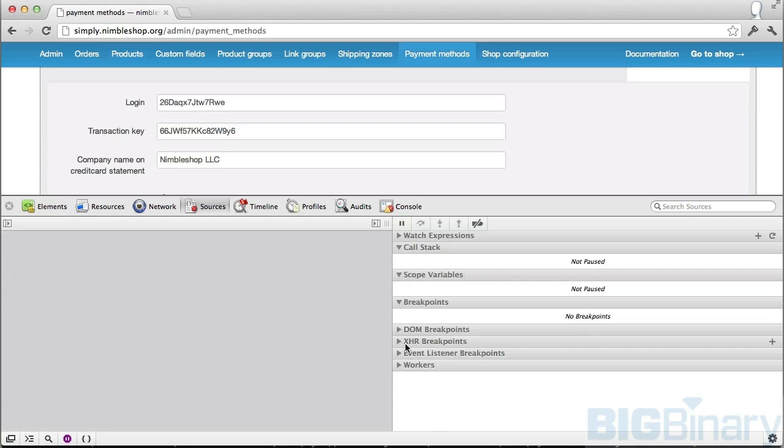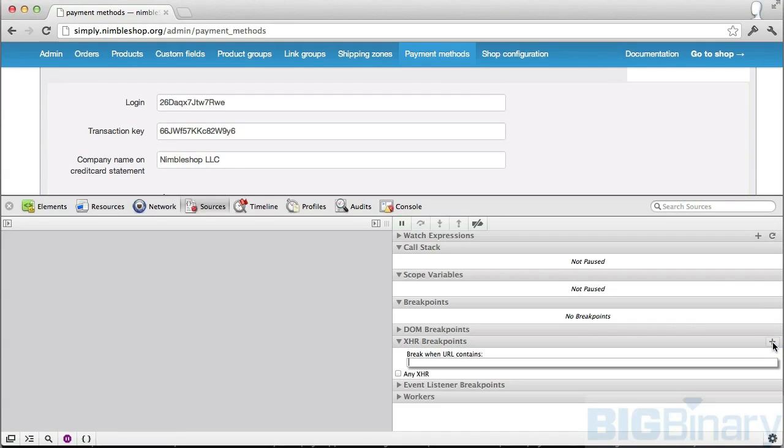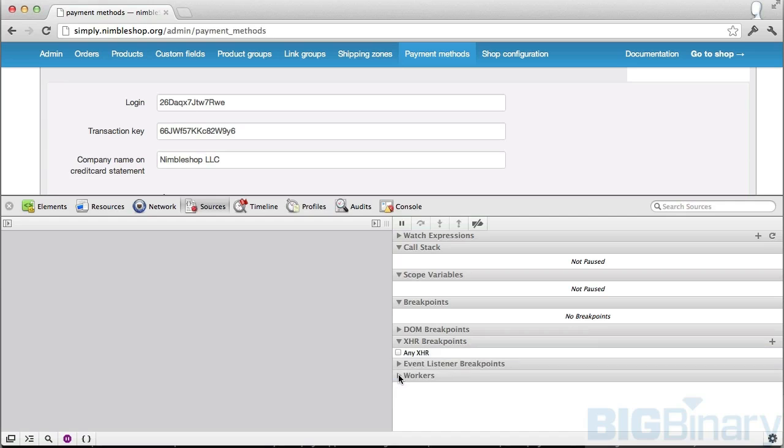Next one is XHR breakpoints. Here you can set a breakpoint anytime an Ajax request happens, or you can be very specific and say set a breakpoint any time the Ajax request URL contains a certain word. I'm going to set it so that anytime an Ajax request is made, a breakpoint is set.